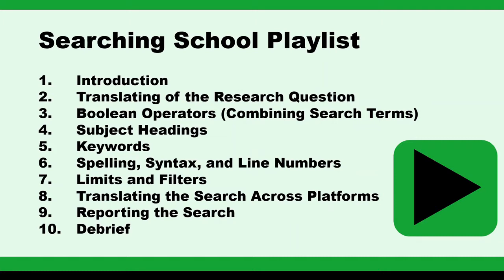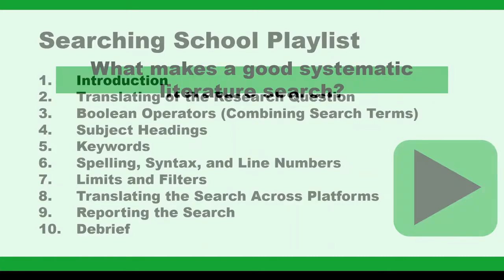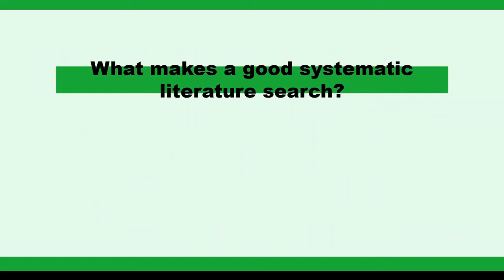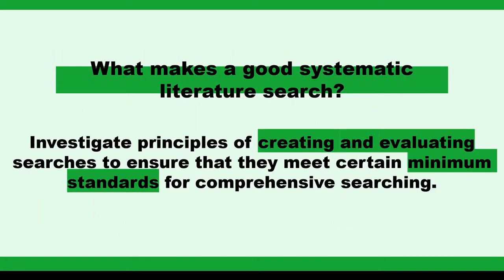We won't be looking at making one single search, but rather we will investigate principles of creating and evaluating searches to ensure that they meet certain minimum standards for comprehensive searching.